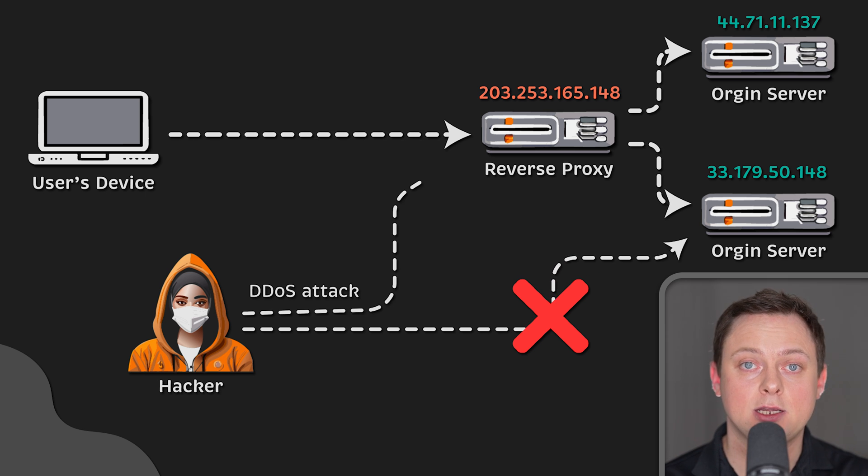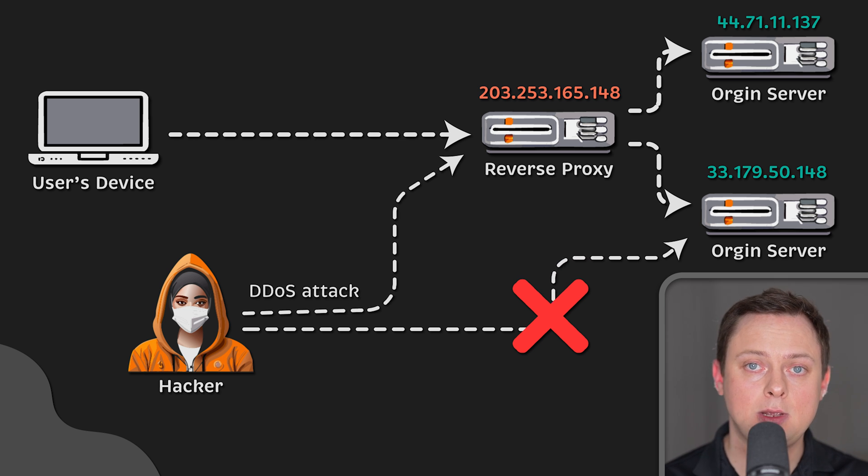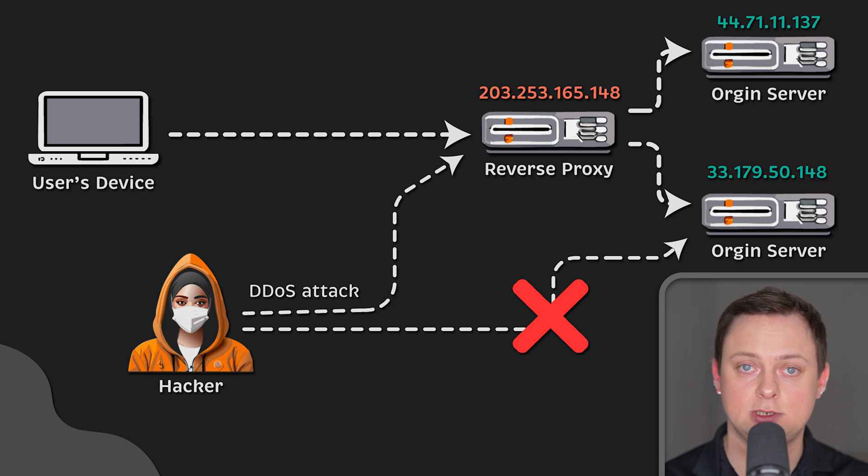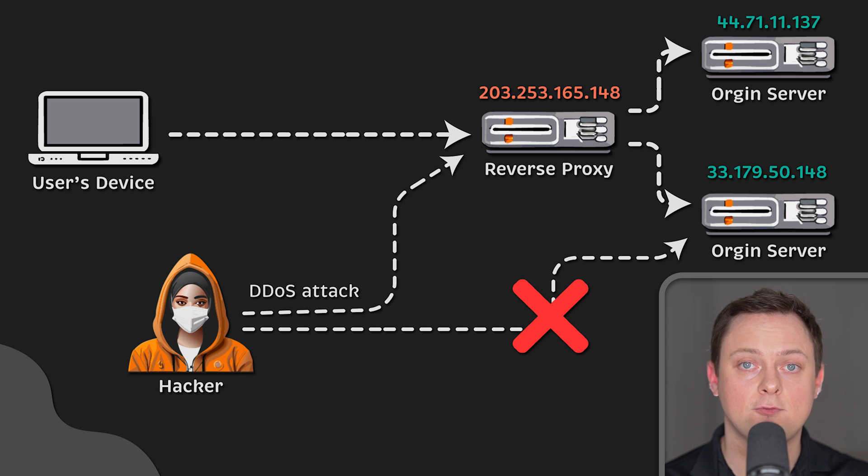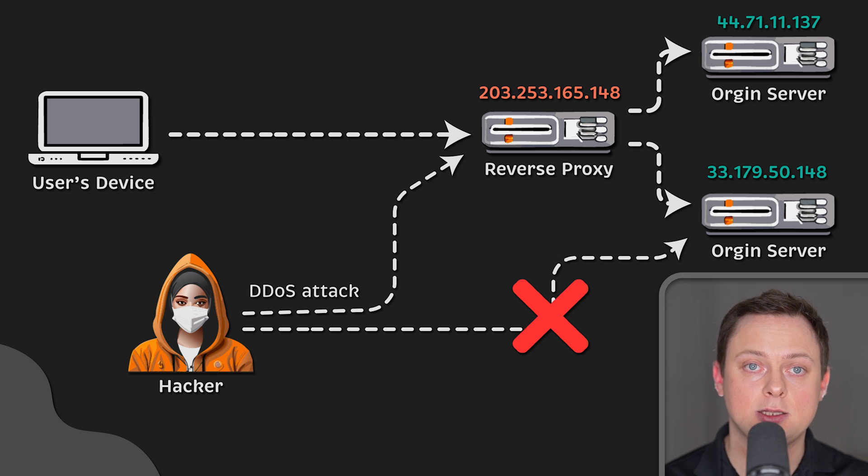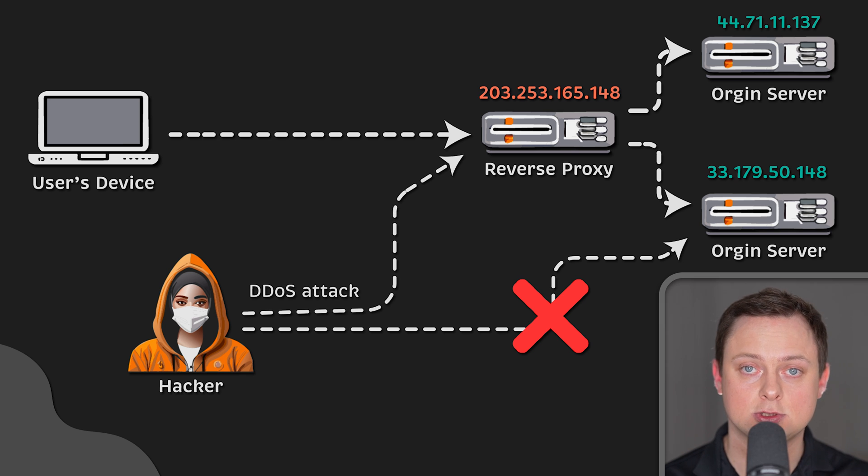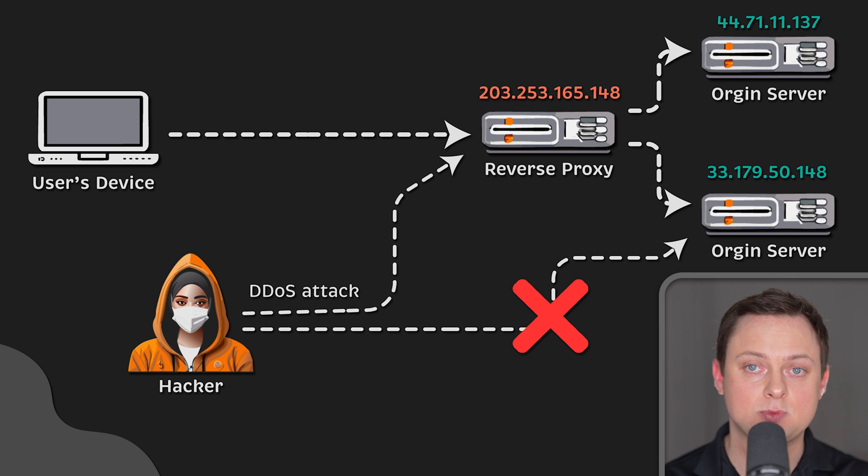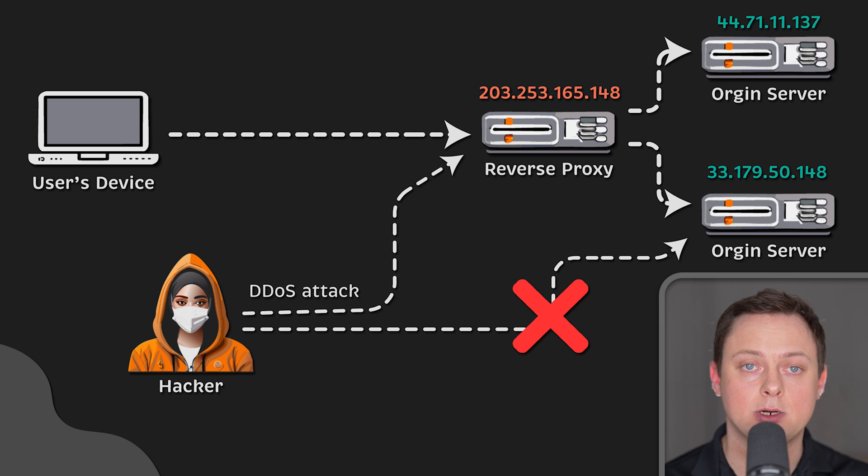Instead, attackers will only be able to target the reverse proxy, such as Cloudflare's CDN, which will have tighter security and more resources to protect against a cyberattack.